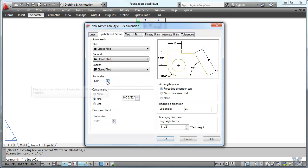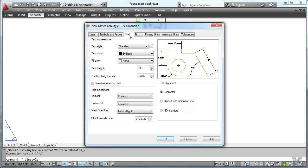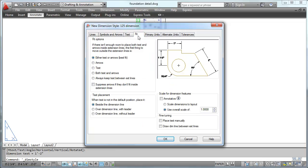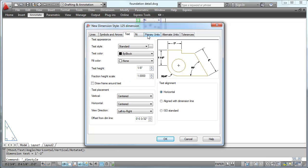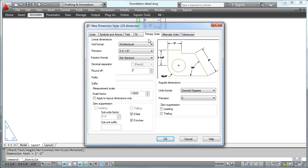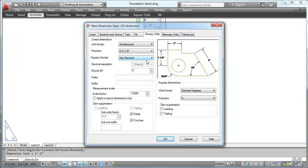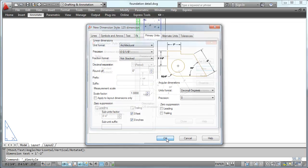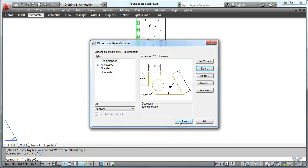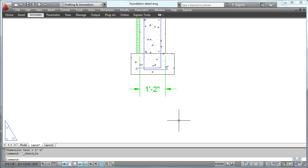Let's see what we got here. Symbols and arrows, I think that's eighth inch, text, eighth inch. That's actually pretty good all the way through. What about my units? Architectural is good, eighth inch, round off. Okay, I guess I like most of those defaults. Let's work with that 125 dimension.